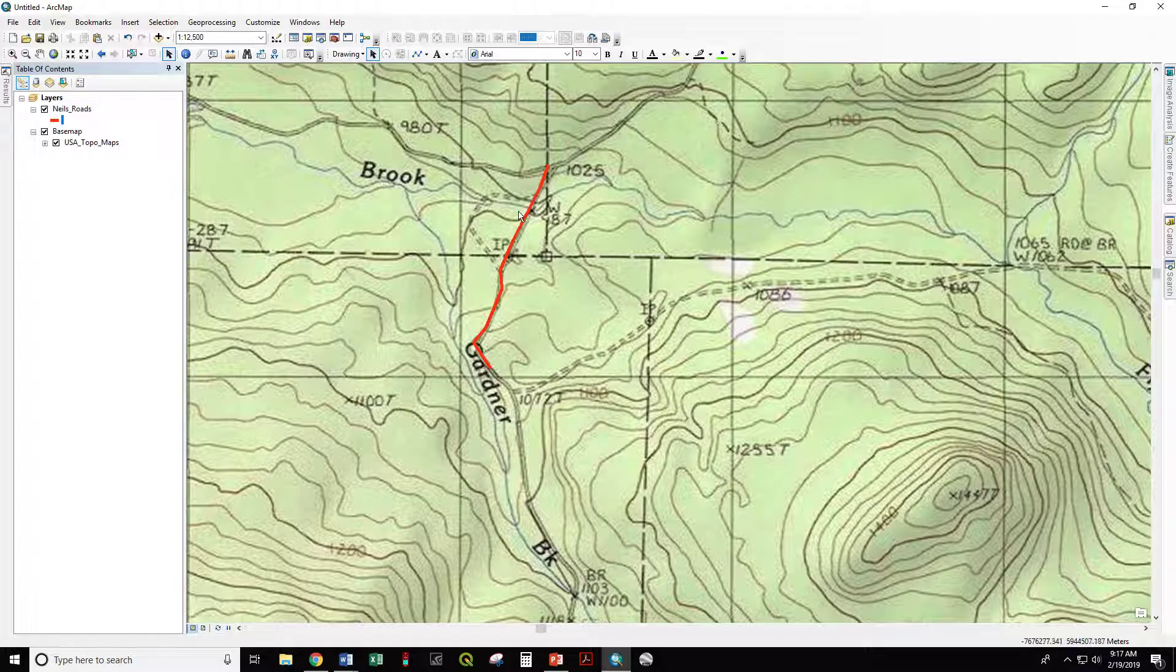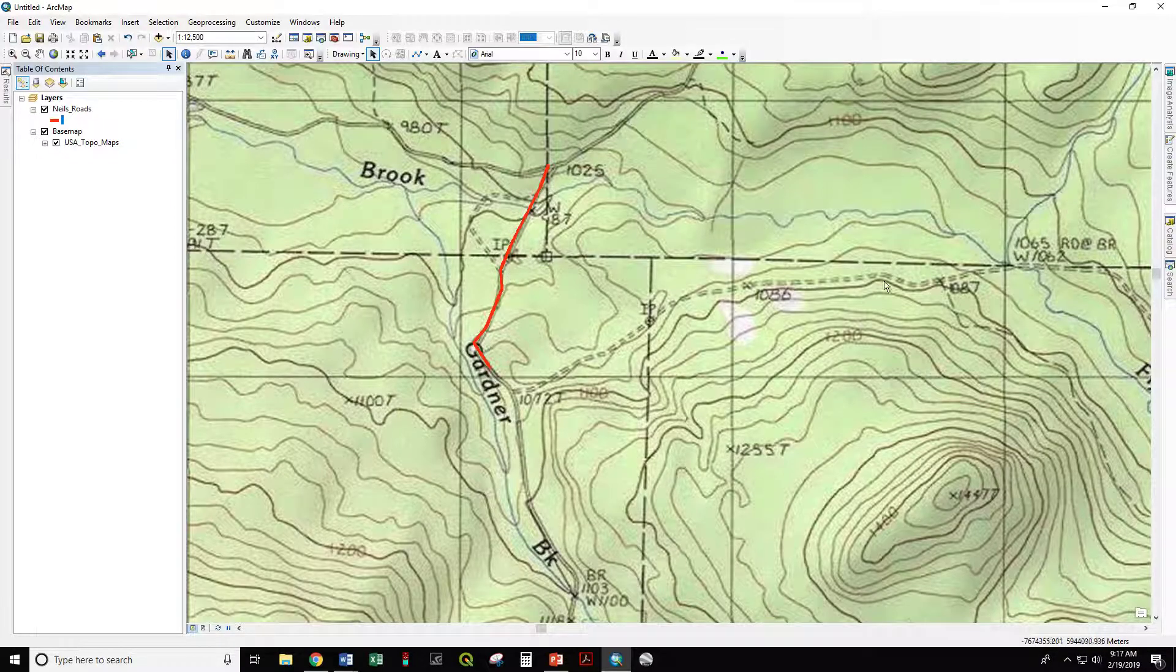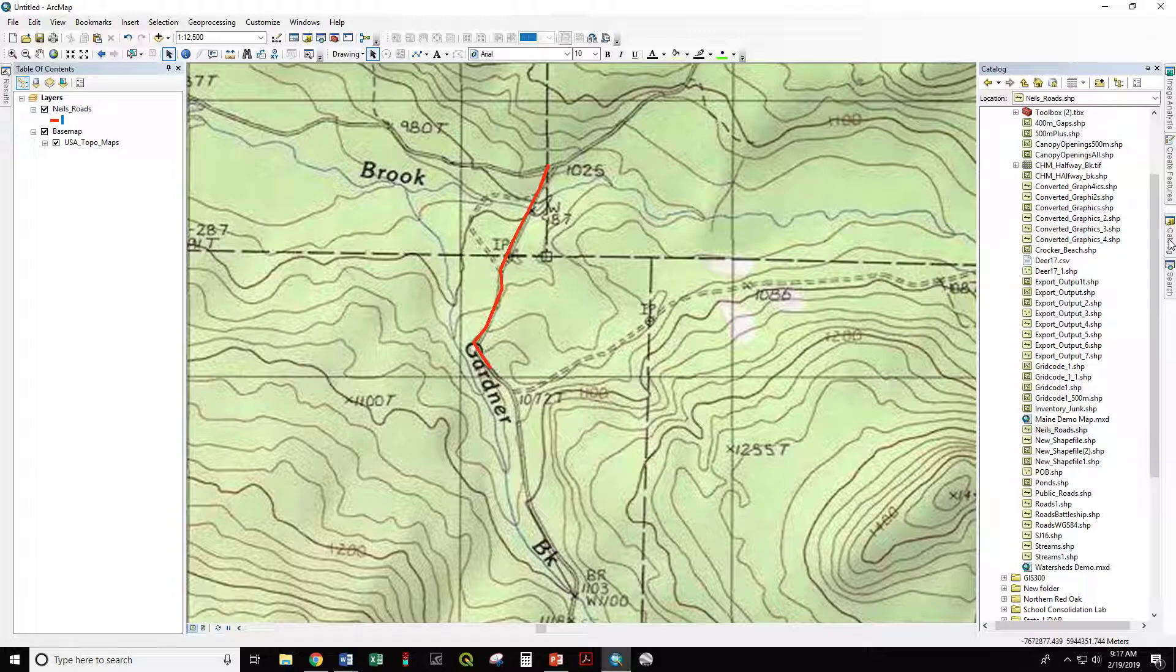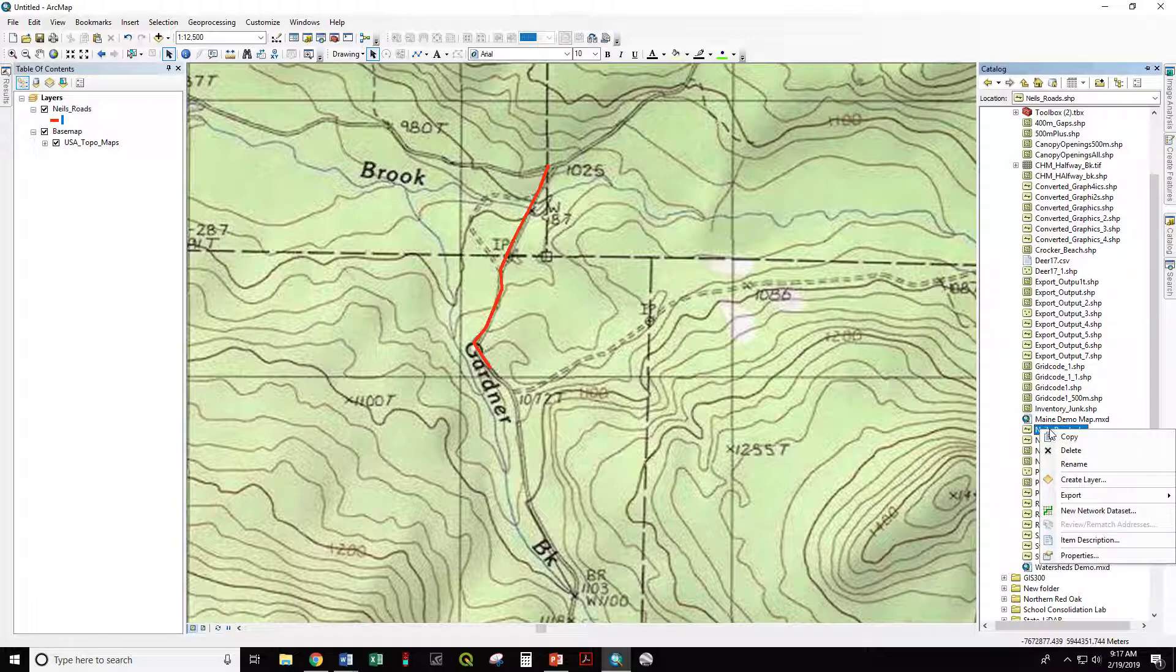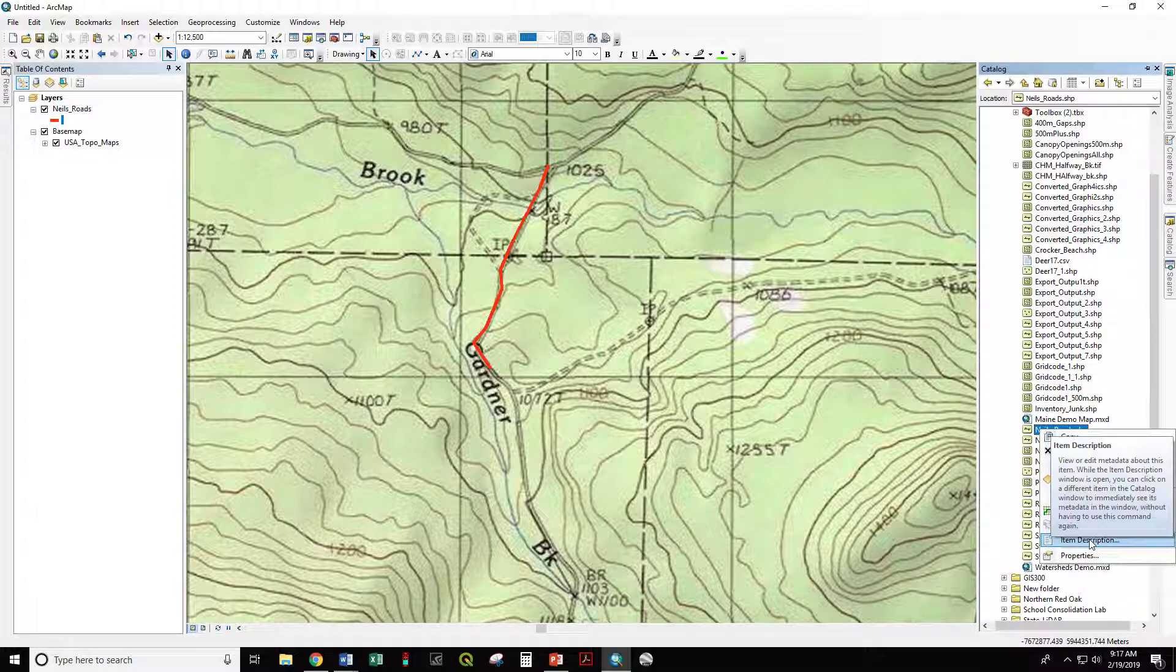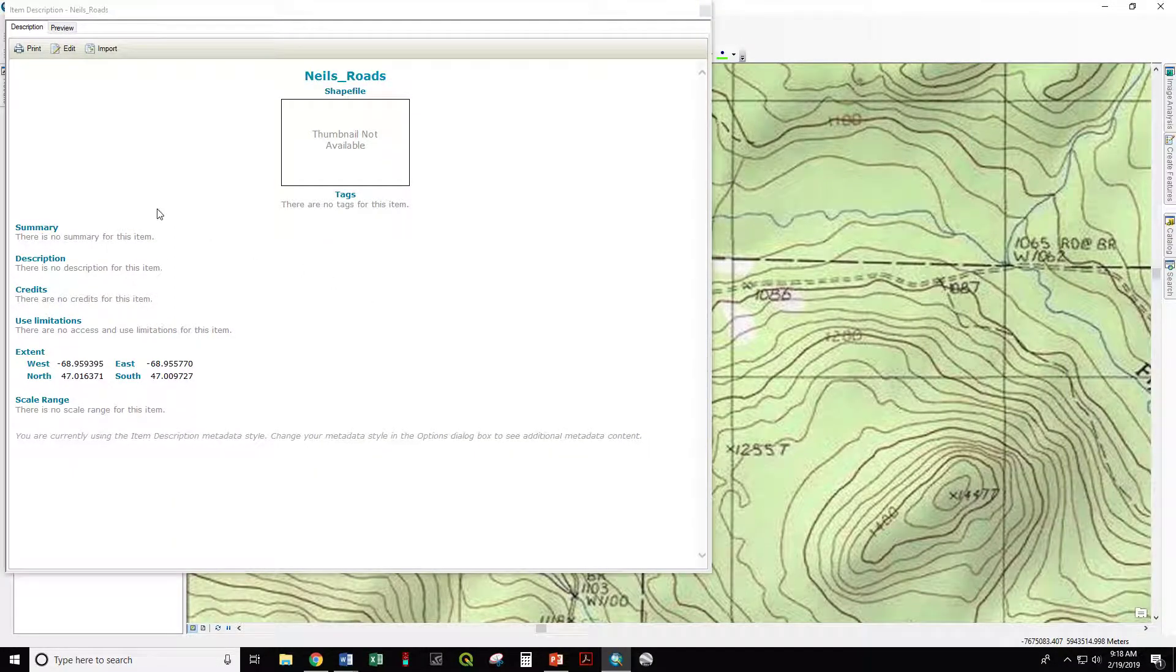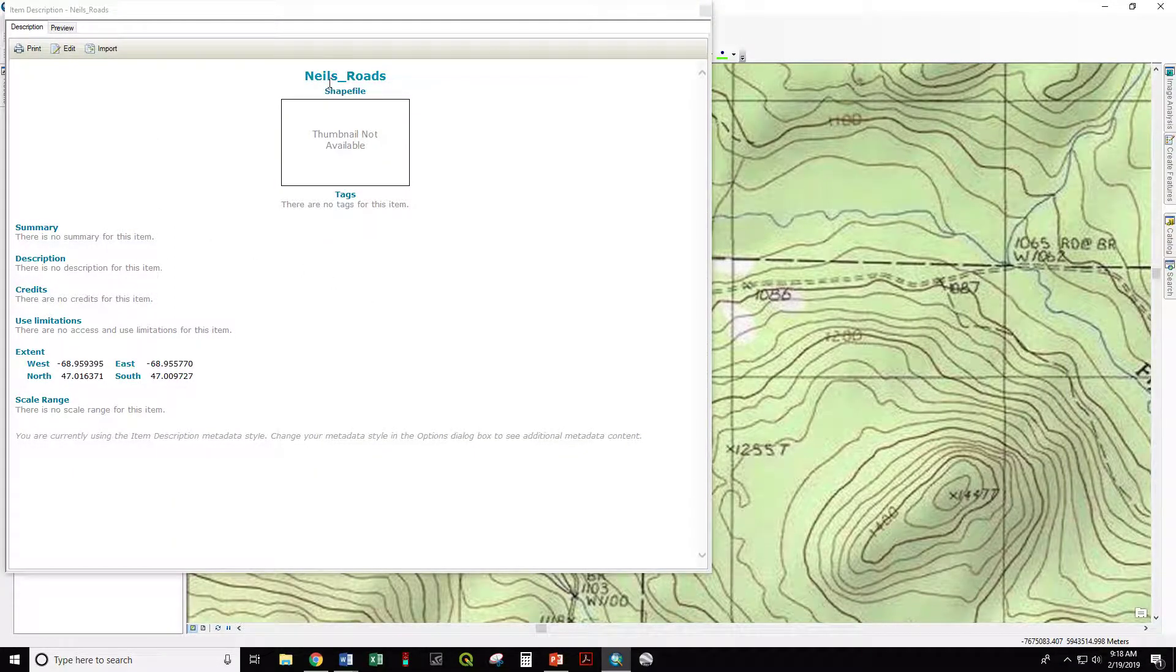In this example, I have just the very beginning of a Rhodes layer that I quickly digitized on top of this old NTS topo map. The way to access the metadata of this layer is through the catalog. We've called this Niels Rhodes. If I right-click on Niels Rhodes, I can go to the item description.